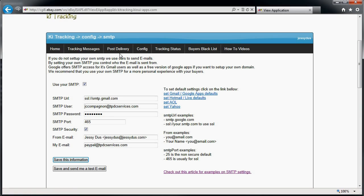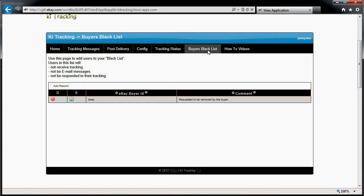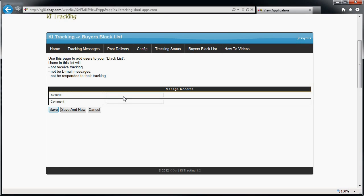Buyer blacklist — let's say you have a buyer who requested to be removed from emails. They've been added to the buyer eBay ID blacklist. One important thing: when you add somebody, make sure there are no spaces. If you copy-paste and leave a space at the end, the system looks for a name with that space included and it won't find the correct match. Make sure there are no spaces, and the comment field is just for you to write whatever you want.